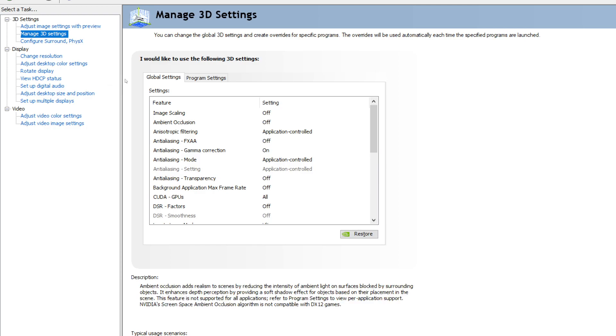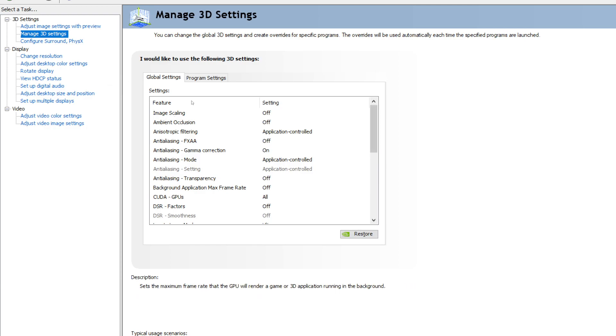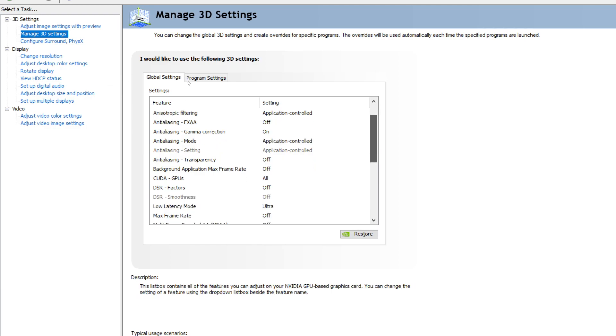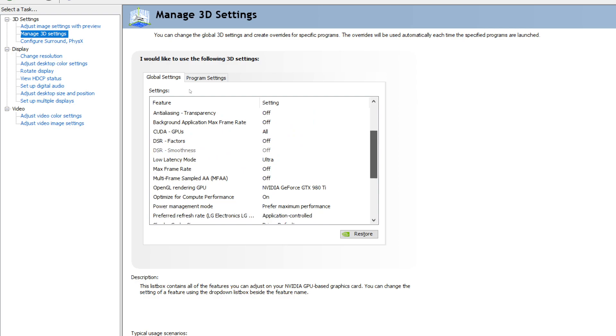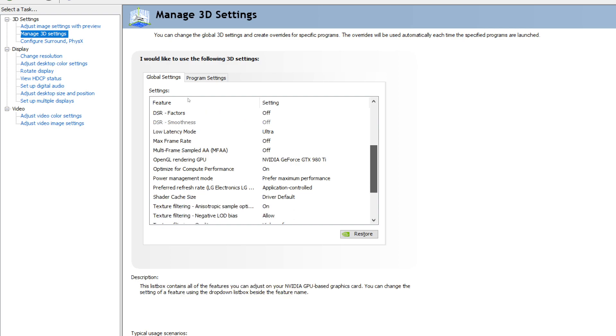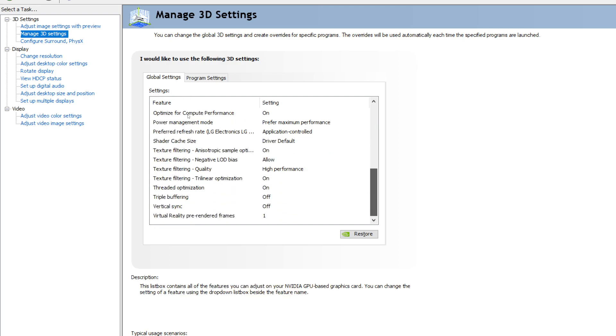As you see here, you have a bunch of options. The ones we're mainly going to focus on today—if you have updated your graphics card, you'll have something that says low latency mode. I have mine set to ultra, which will be the lowest latency possible for the game or even my monitor itself.